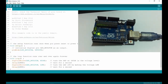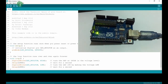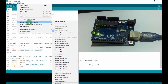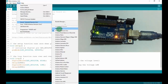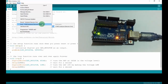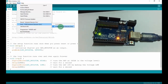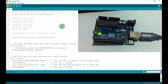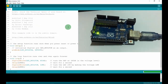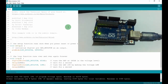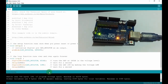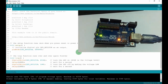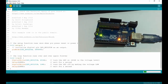Now we have three steps to upload code. First, check the board session to match your board. Then verify the code to check for syntax errors. Once compilation is done, we can upload the code to the board.